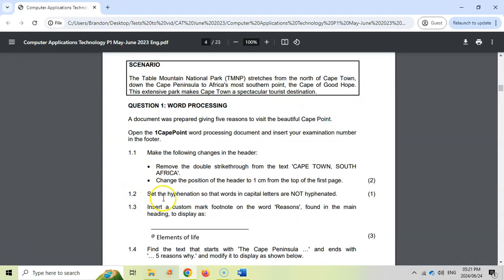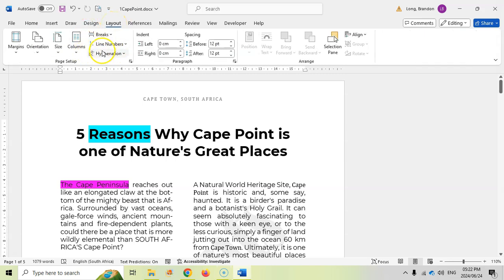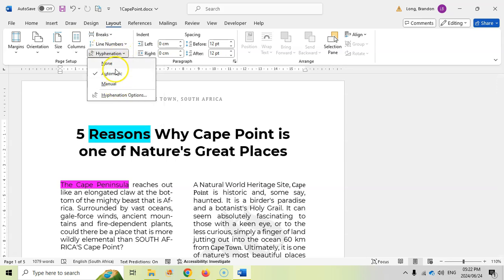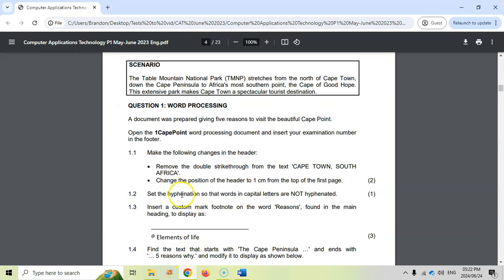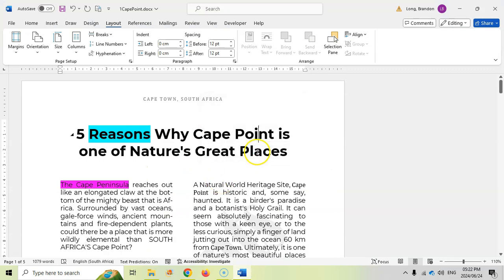Then 1.2: set the hyphenation so that the words in capital letters are not hyphenated. That has to do with the Layout tab. Under Layout, there is the Hyphenation options. If we go to Hyphenation Options, we want to uncheck the box that says words in capital letters should not be hyphenated. That's as easy as that. The key is knowing to go to Layout.